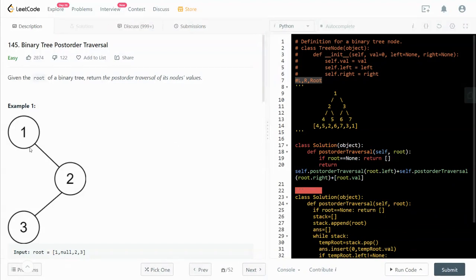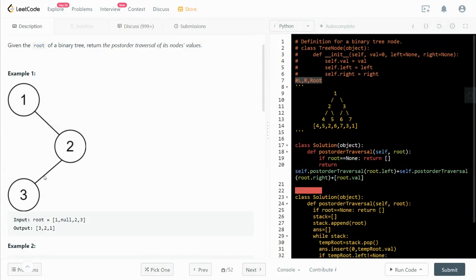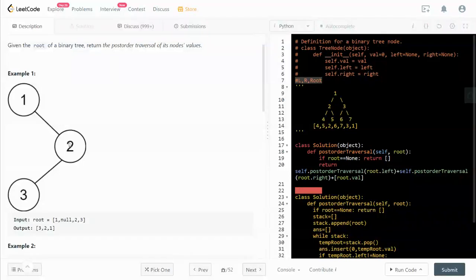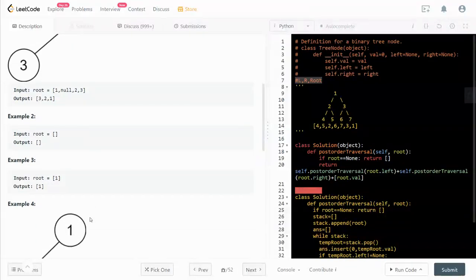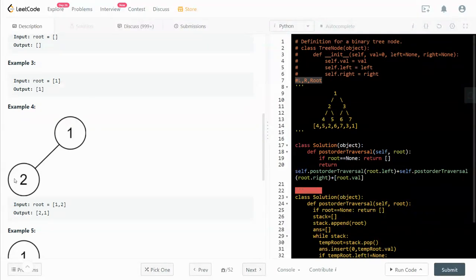Looking at this example, the left is empty, it's none, the right is two. And do the right branch, so again right left root, so three, nothing, and two. And then after you traverse the right branch we go back to the root, so three, two, and one.